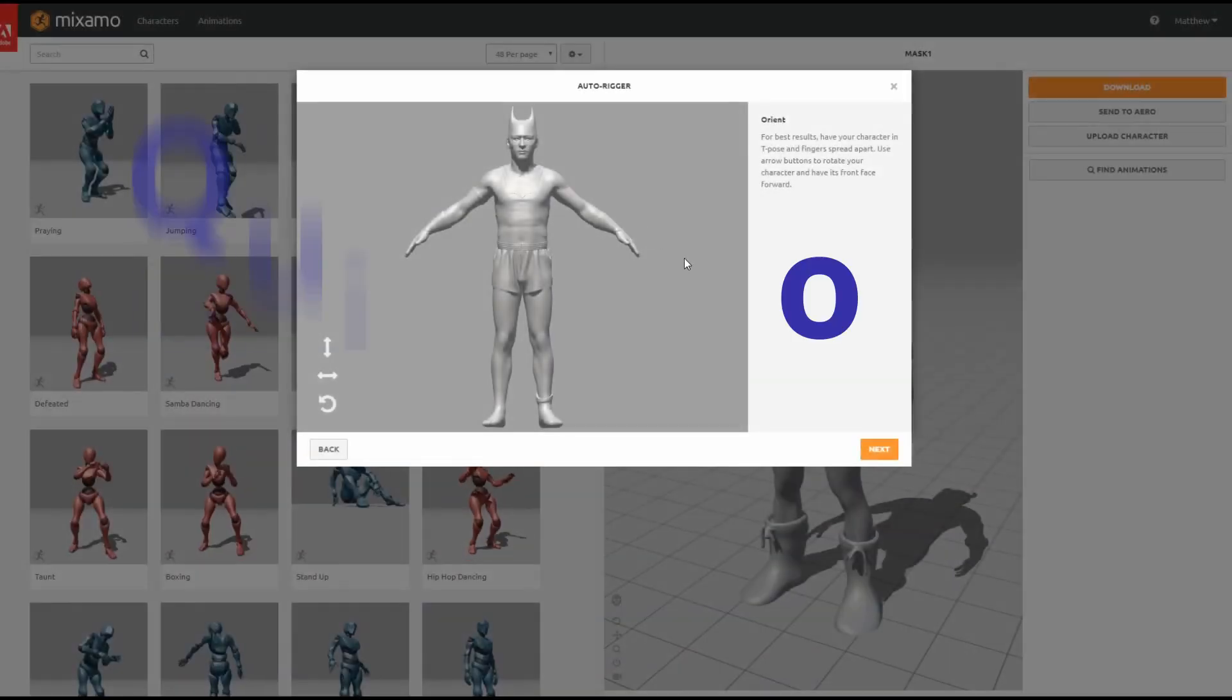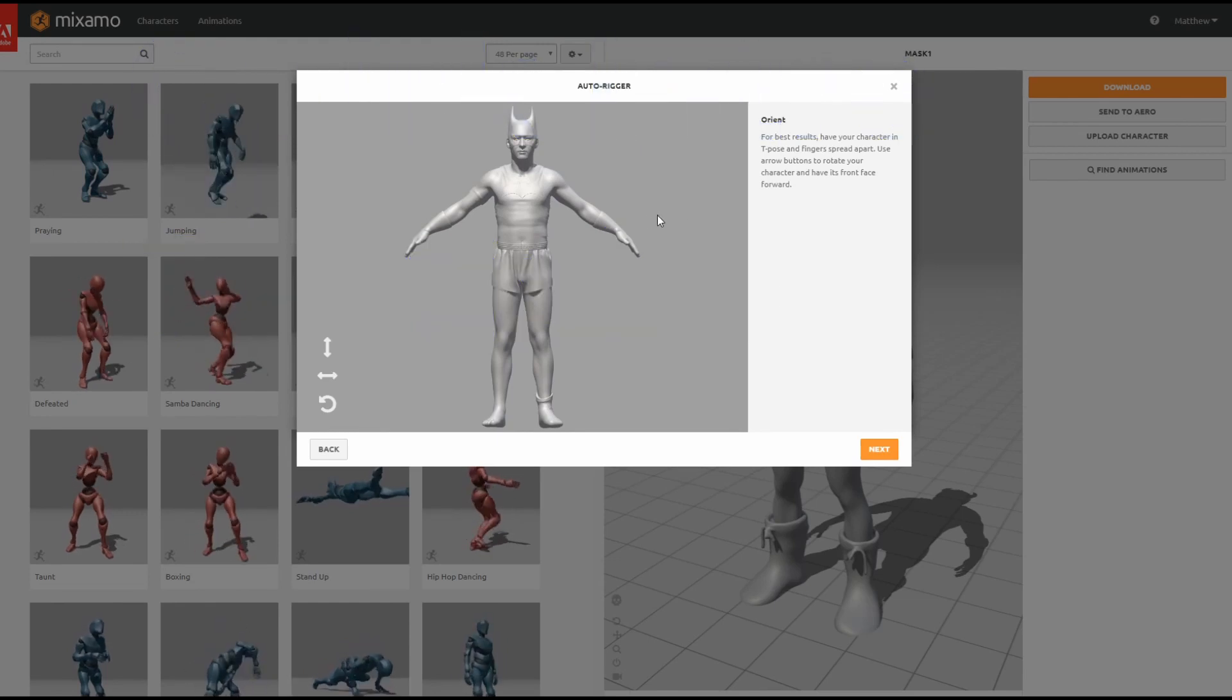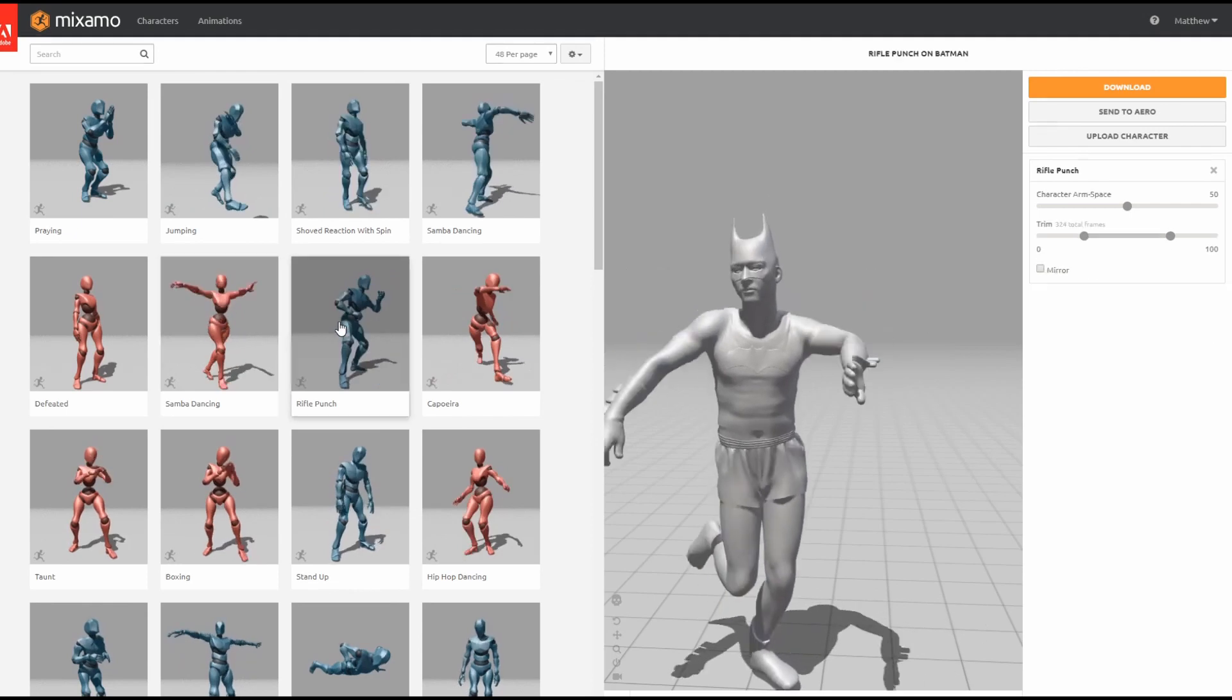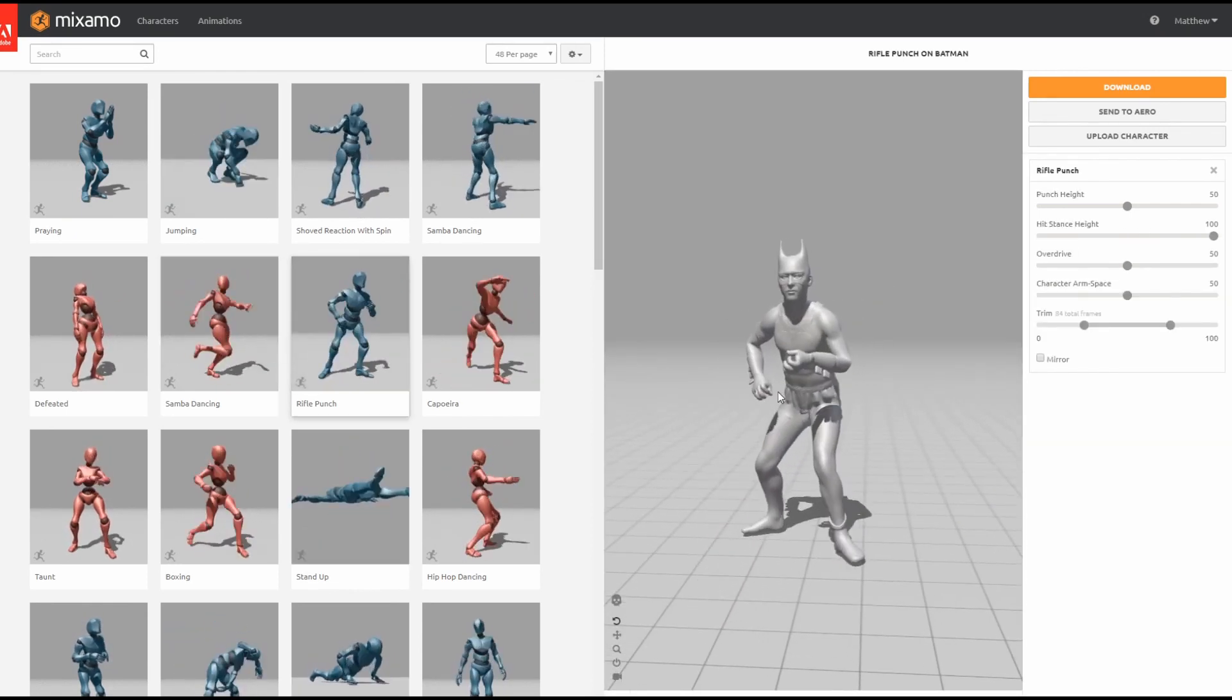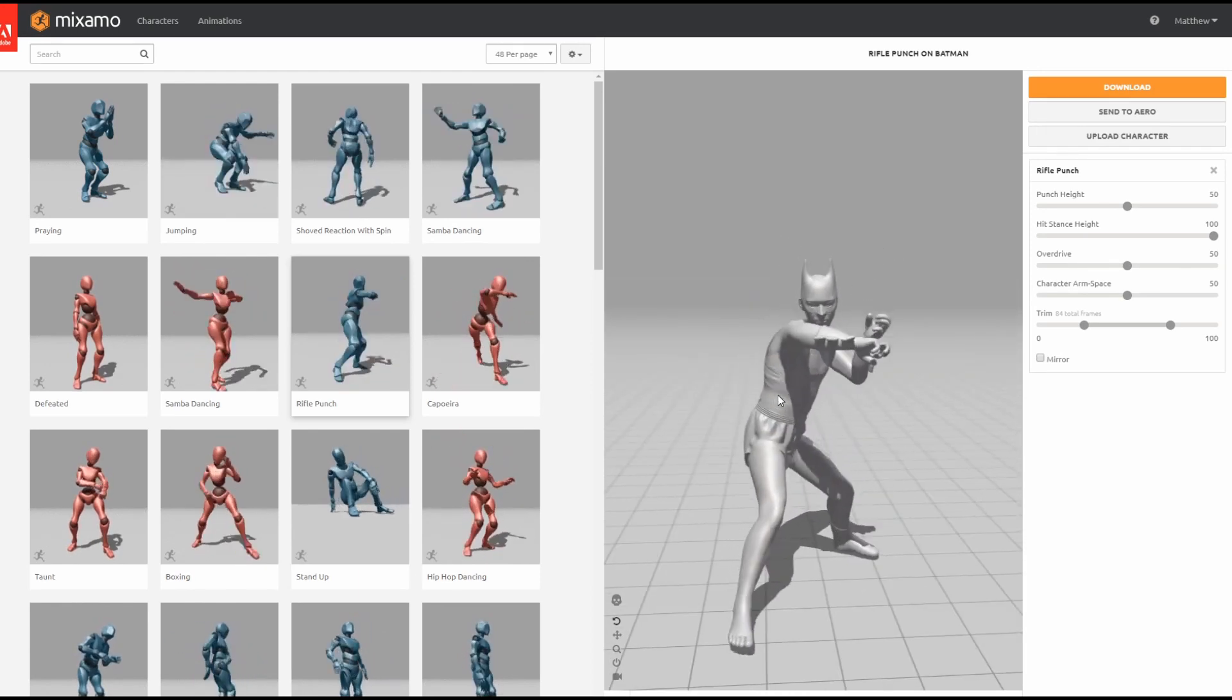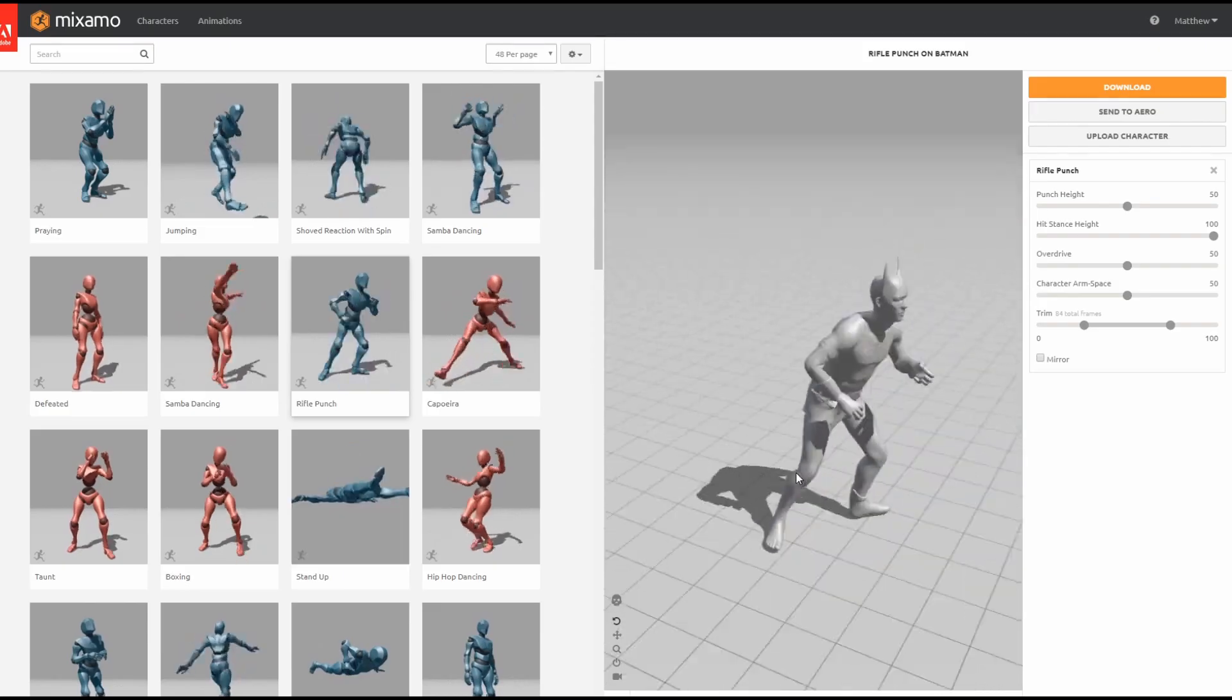For those who have never used Mixamo, it is a really quick and simple auto rigging software that lives online. Once rigged, you can put your character in a bunch of different poses or get a bunch of different animations and actually export that information back out into a program like Maya.